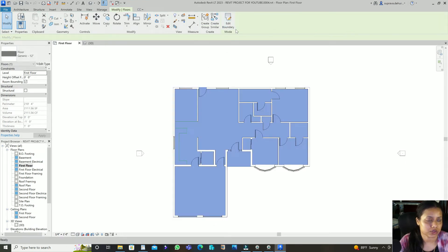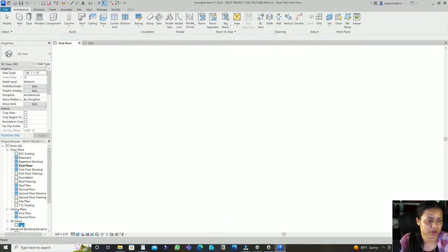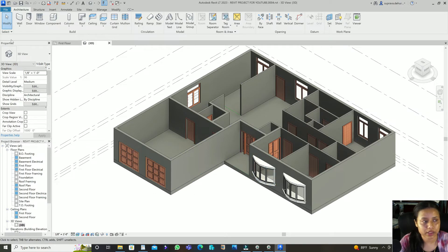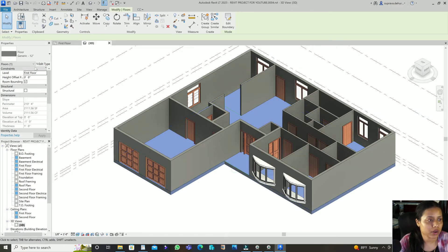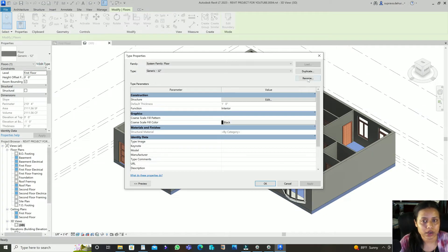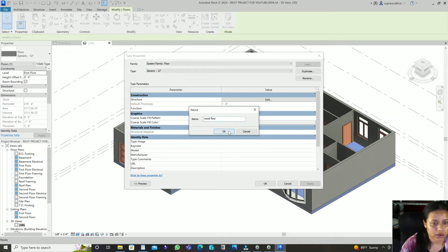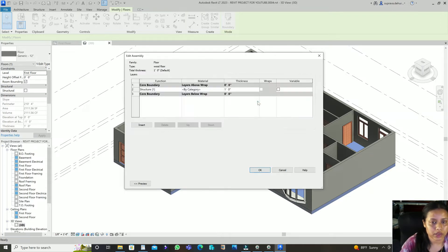So this is the 12-inch regular floor. If you want to change this floor to wood or anything else, just select the floor, then Edit Type. You can duplicate it and name it something like Wood Floor, then go to Edit to modify the structure.